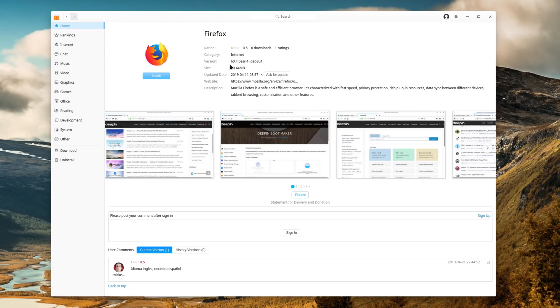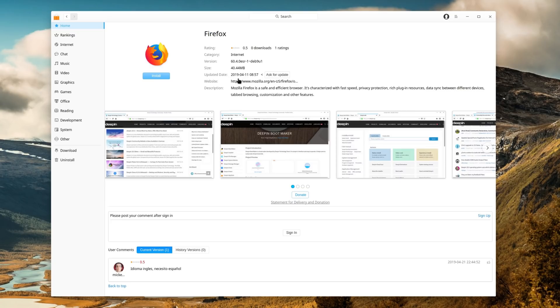Deepin 15.10 still has the same problem it ever had. Its app store is heavily curated by the Deepin team, but these applications often are older releases. Firefox, for example, still has version 60, while the latest one is 66.